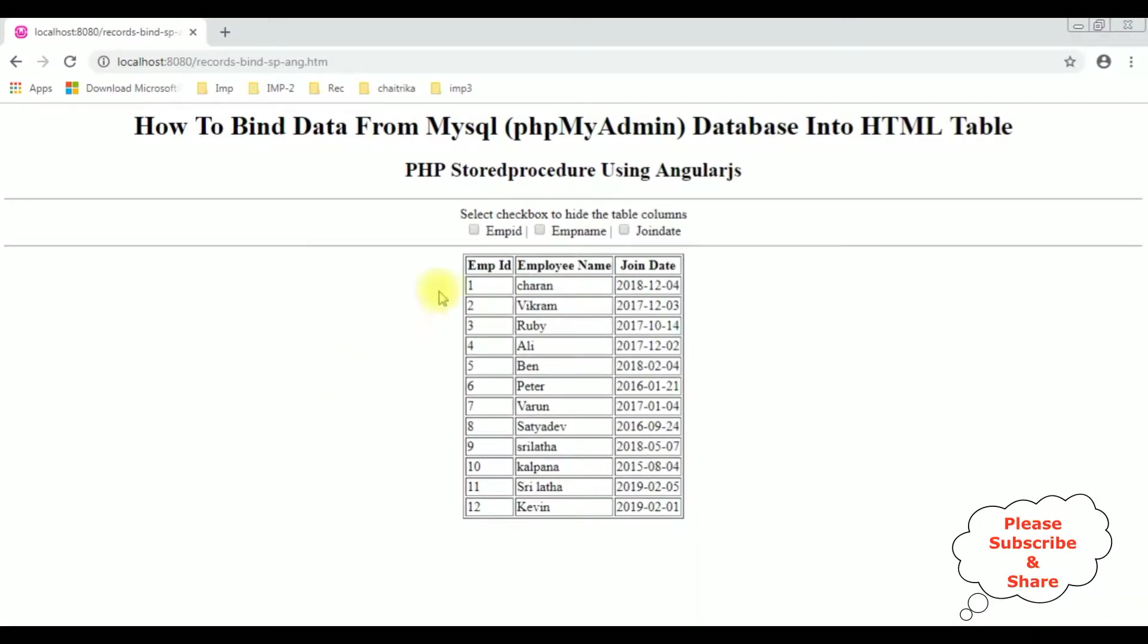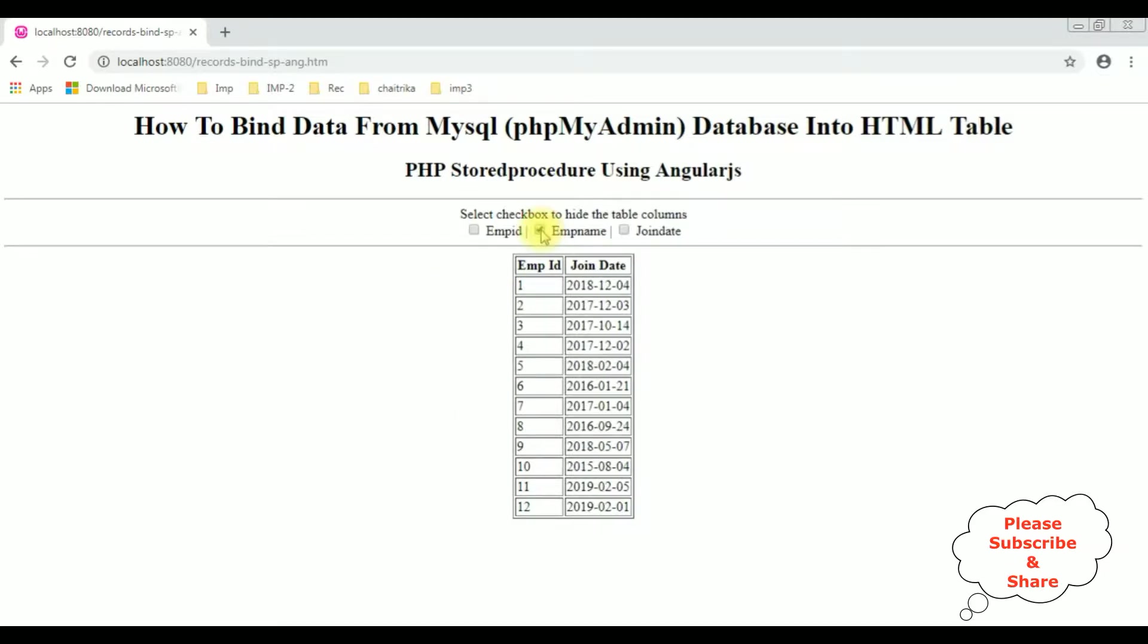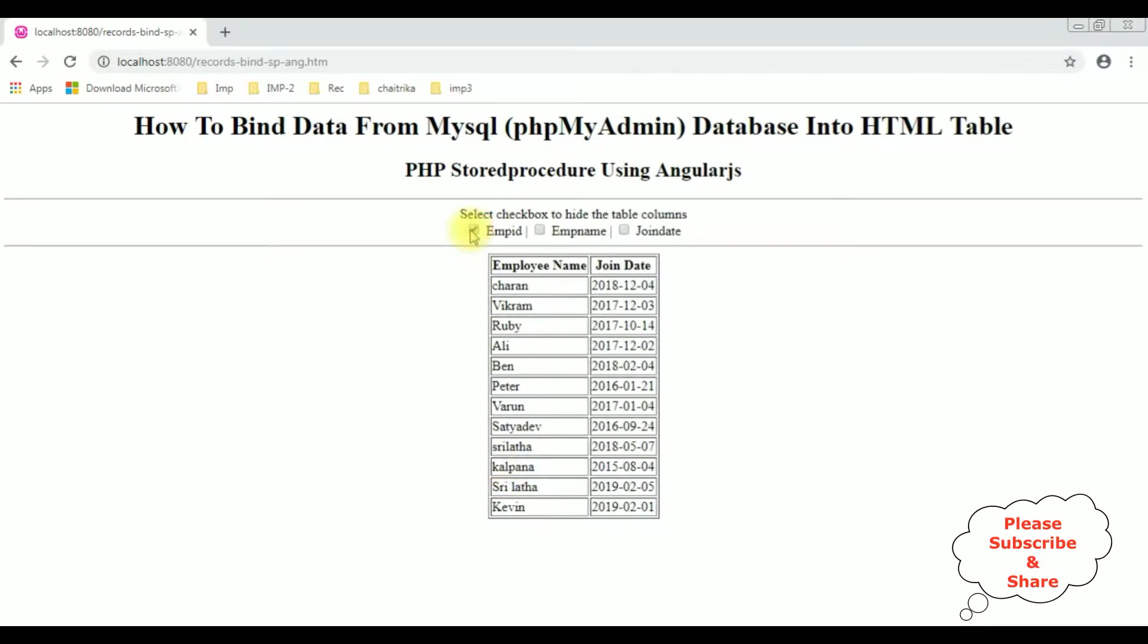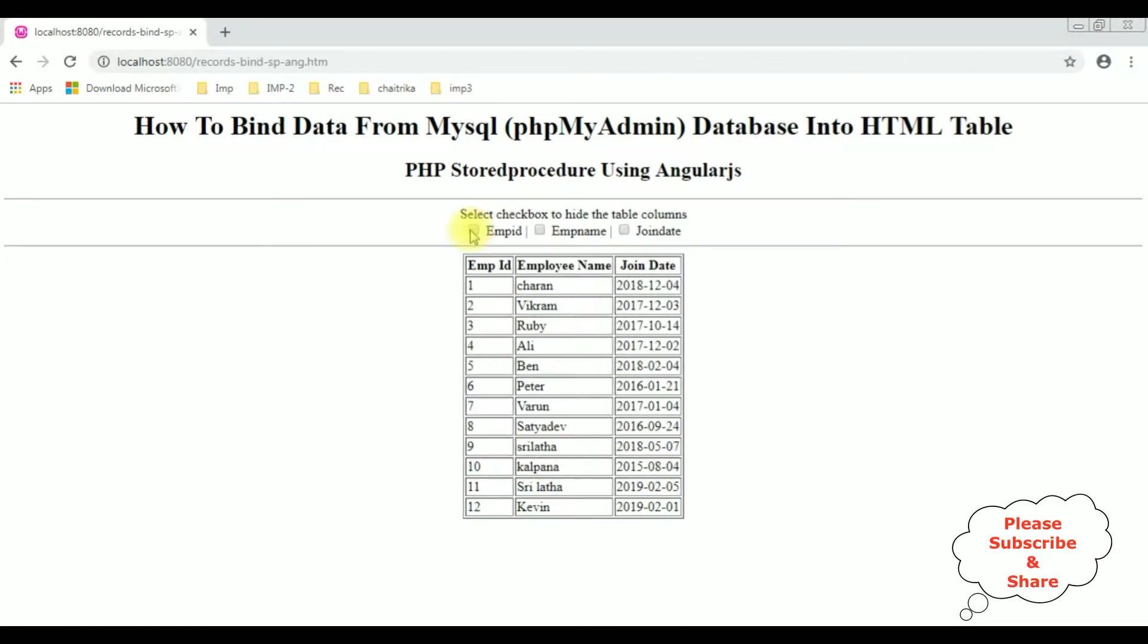Let's select the employee name I want to hide. See, when I select the employee name, the column employee name is hidden. When I uncheck, again it's back, it's showing. Employee ID unchecked, join date unchecked, that's it.